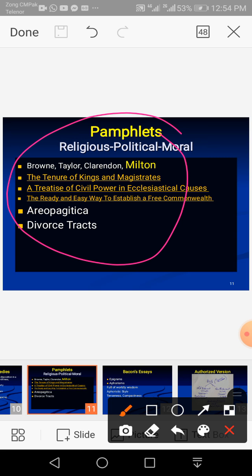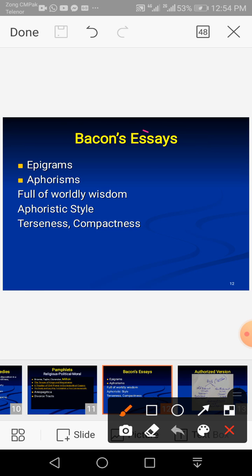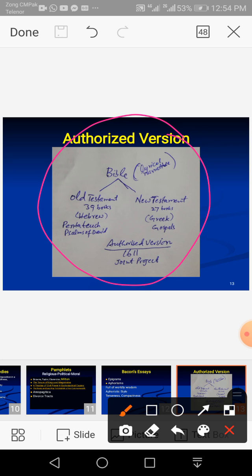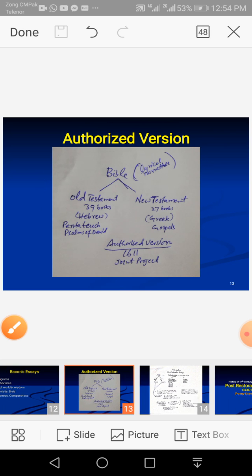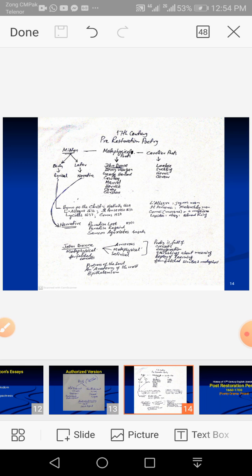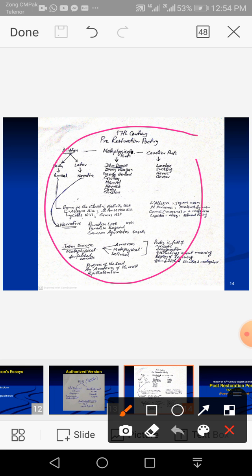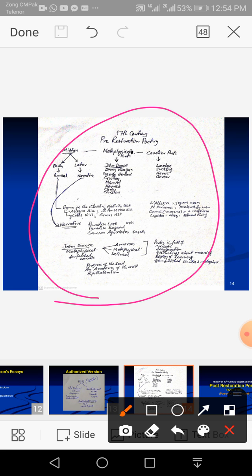Pamphlets and prose work written in the pre-restoration period have been covered, including Bacon's essays and the Authorized Version of the Bible, which was a great prose work. I also talked about 17th century pre-restoration poetry. Up to this slide, I have covered pre-restoration English literature. Today's topic is the post-restoration period, or the history of 17th century English literature in the post-restoration period — approximately 40 years.